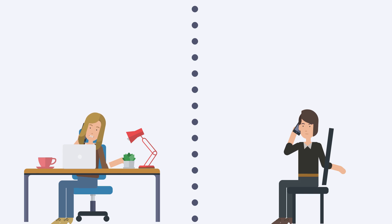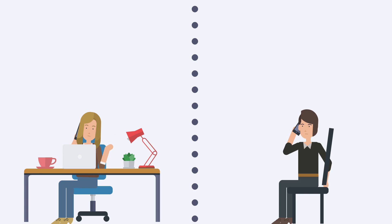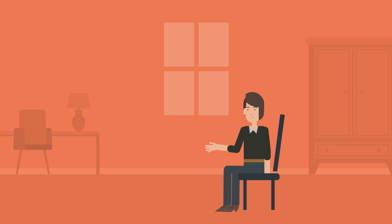Contact tracers then call Fred's close contacts to help make sure they know to stay home too. This way, if they do get COVID-19, they can also keep it from spreading to anyone else.